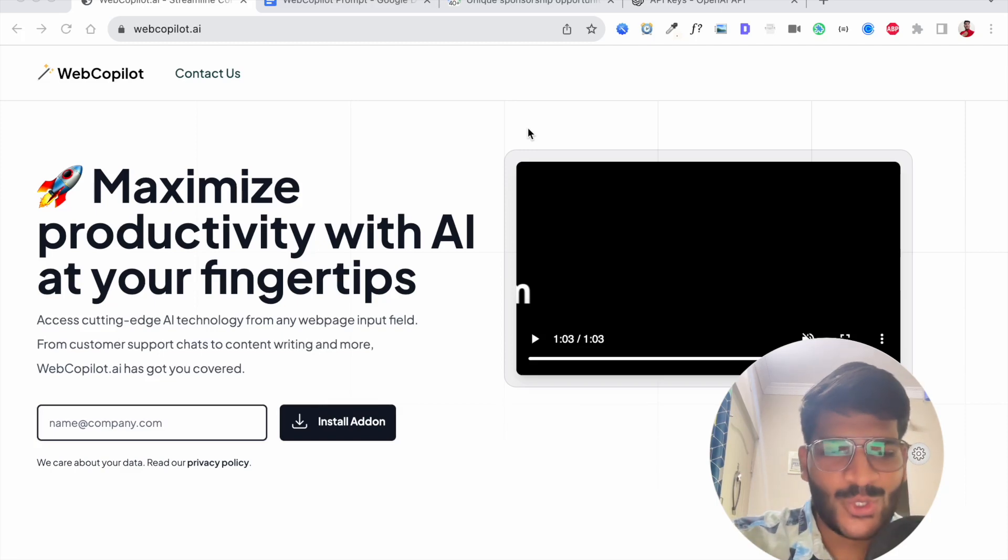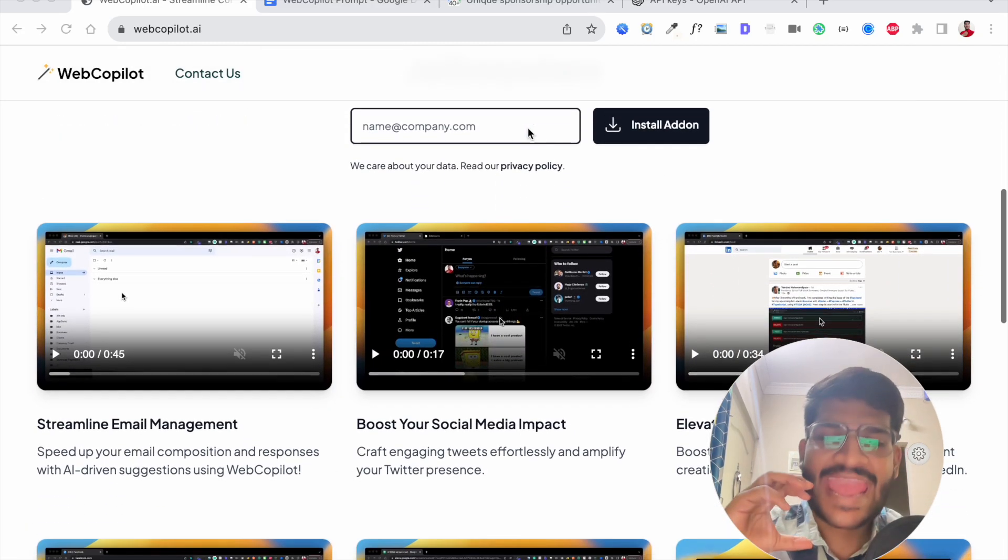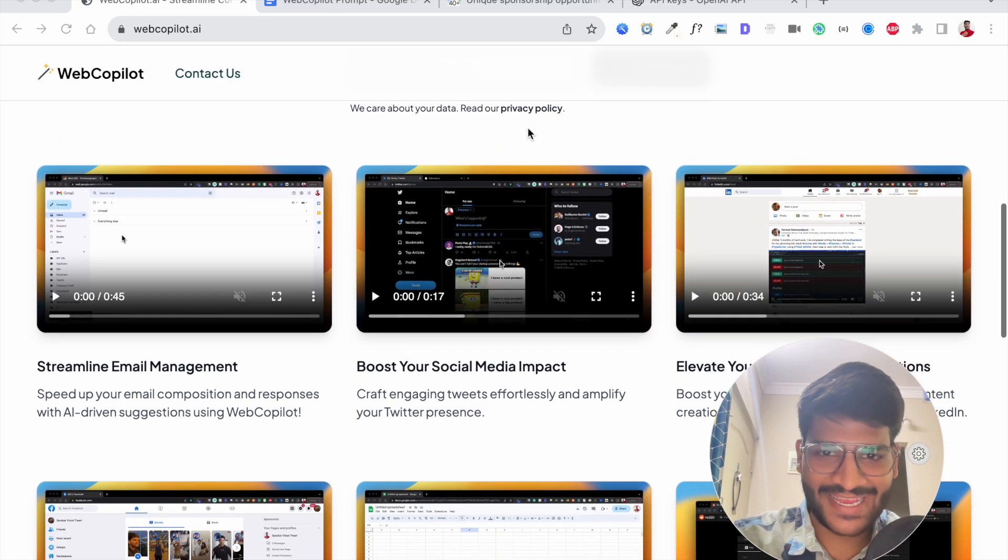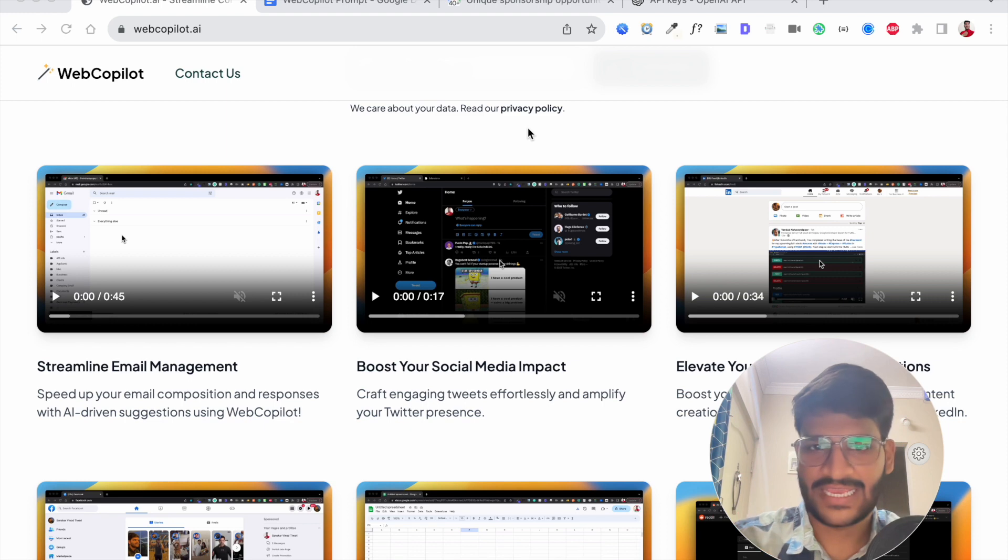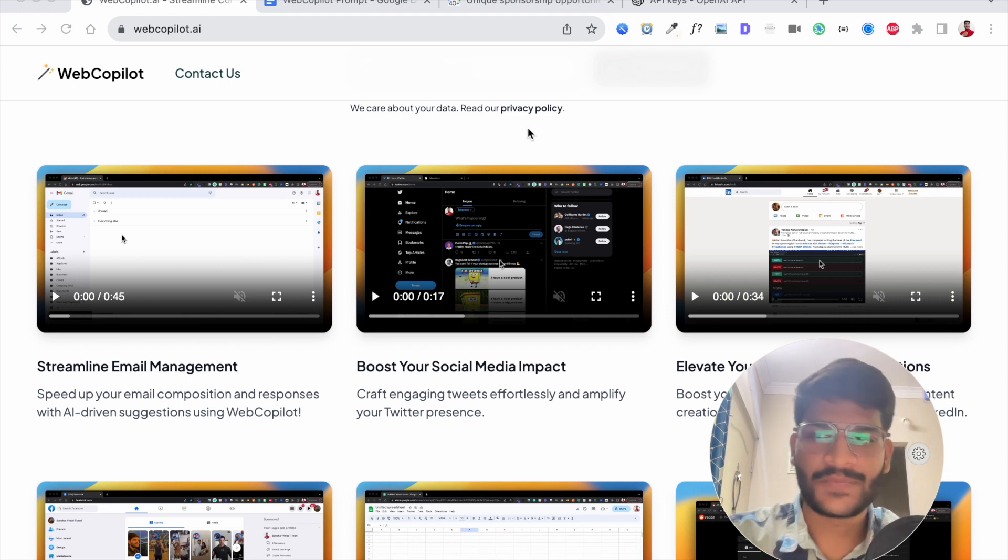In this video I'll tell you how to use the power of AI on any website. Just type slash AI and ask your queries to AI to do stuff for you.